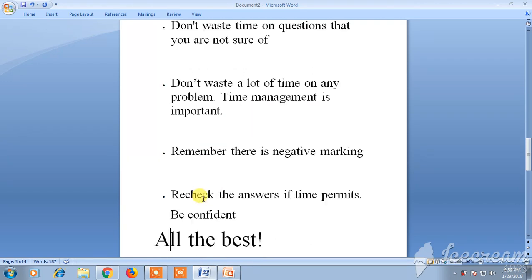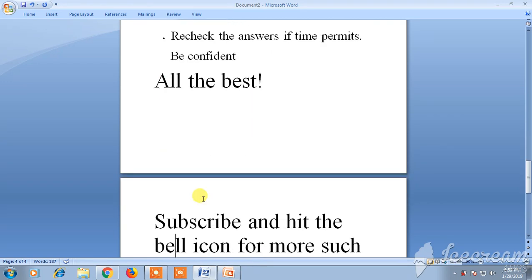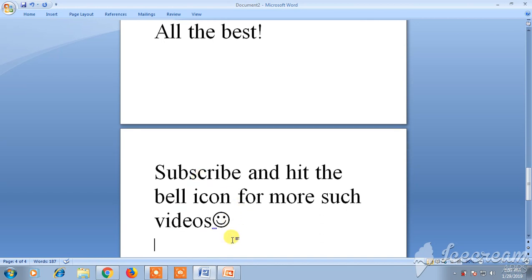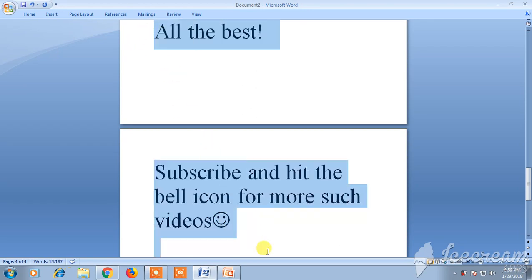Try to be at least 40 to 45 minutes before the exam center. Eat healthy foods before the exam day. It is a must to have 8 to 9 hours of sleep. Don't panic and don't compare yourself with others, as it will hurt your confidence and affect your marks.